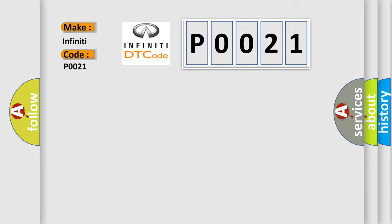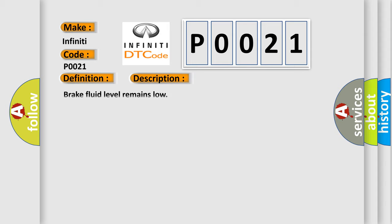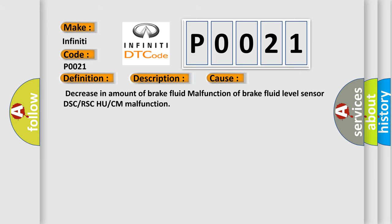The basic definition is Brake Fluid Level Sensor. And now this is a short description of this DTC code: Brake Fluid Level Remains Low. This diagnostic error occurs most often in these cases: Decrease in amount of Brake Fluid, Malfunction of Brake Fluid Level Sensor, DSC or RSC HU or CM Malfunction.